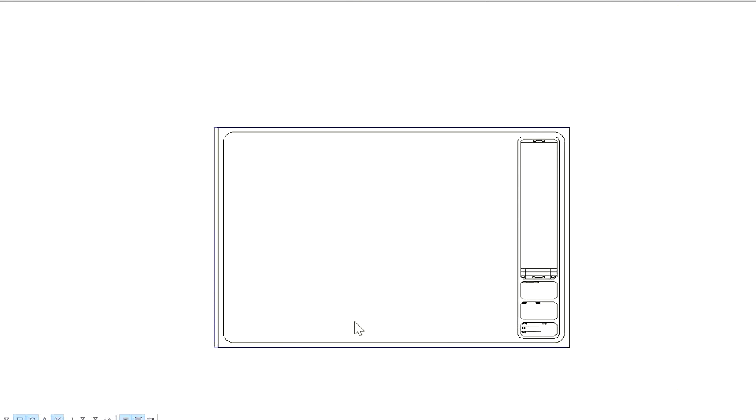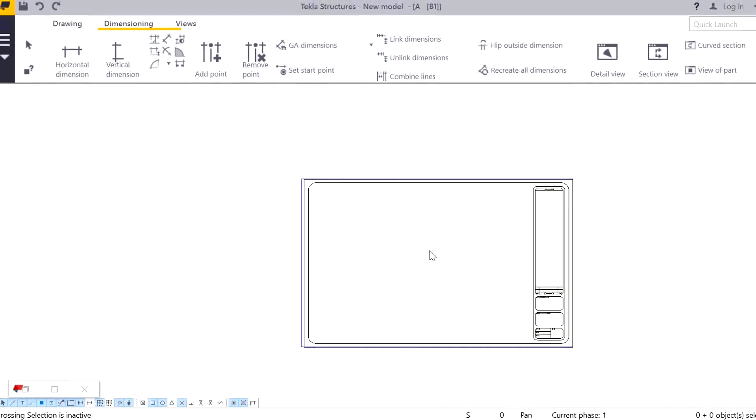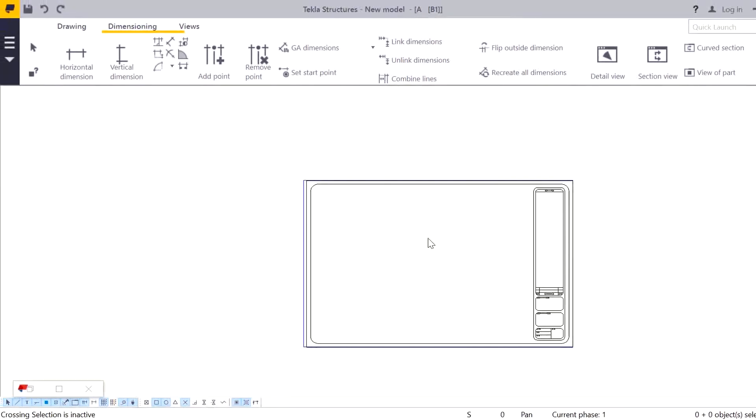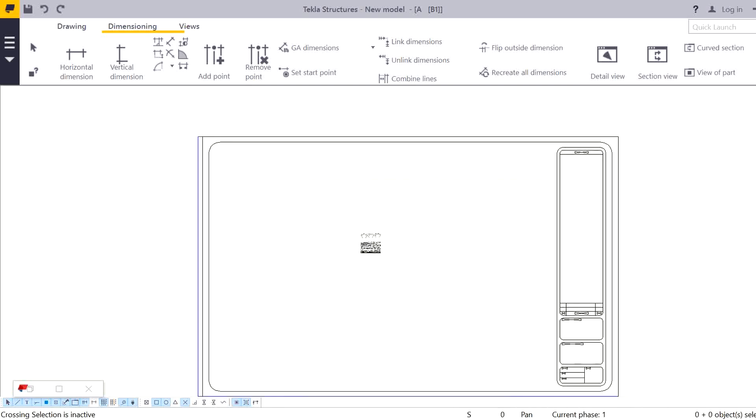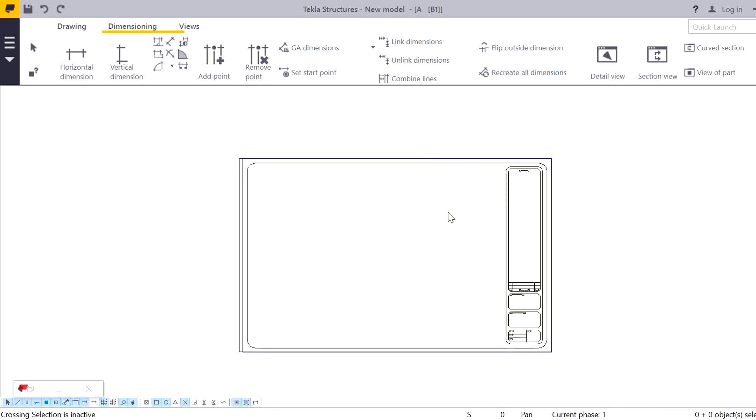So this minimum error will come, you need to adjust it. But you can see this title block has been inserted in our drawing. Likewise, you can insert your DWG files inside the Tekla. So thank you for watching this video, have a nice day.